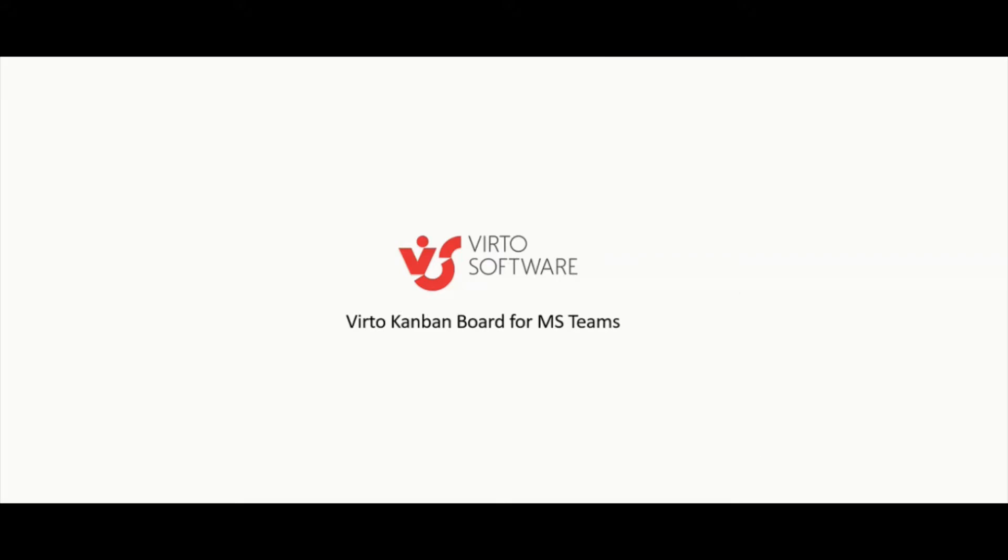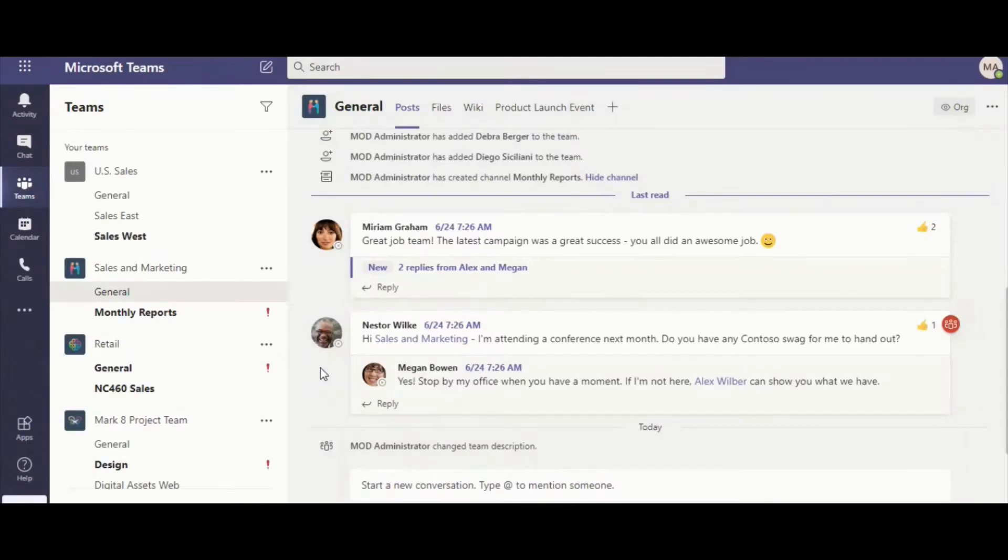Hi, I'm Maria and I'm going to show you how to install Verti Kanban board right from Microsoft Teams.